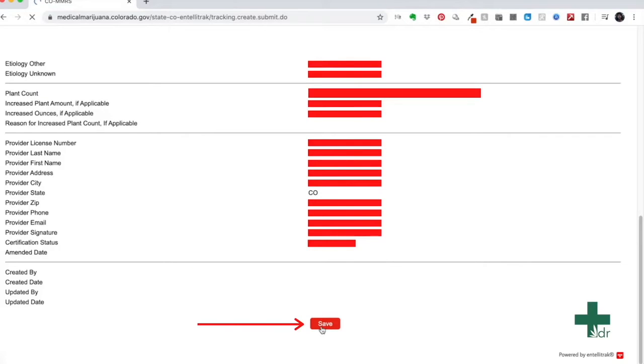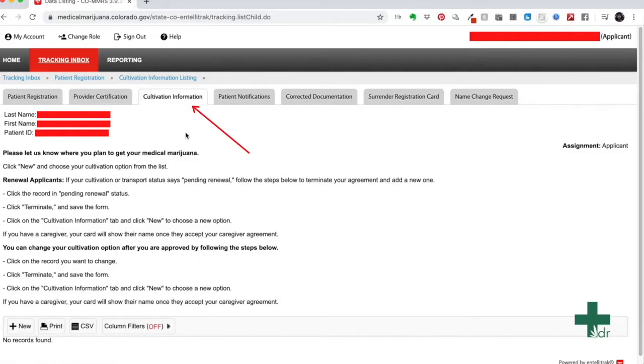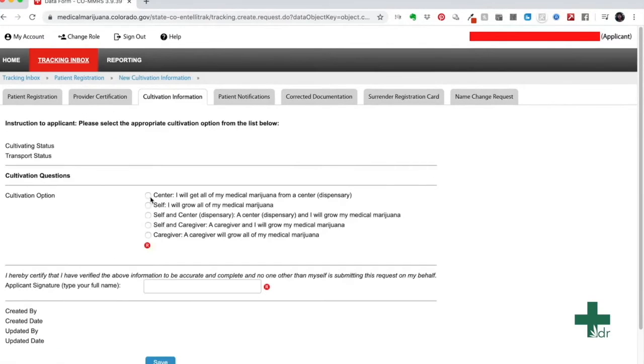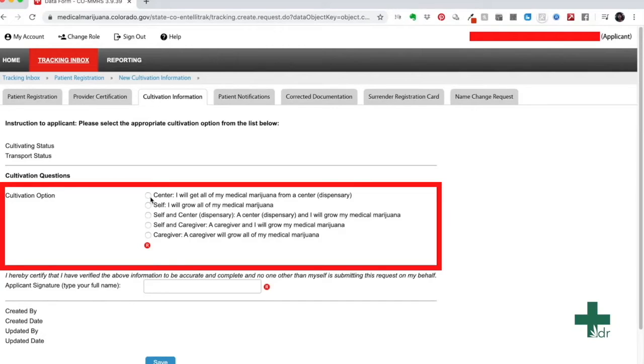Once you click save, a new page will pop up and you will see cultivation information highlighted. Take your cursor down to the new button and click it. We are almost there. Now, in the cultivation option box, you will now see five options. They simply want to know where you will be getting your medical marijuana from.